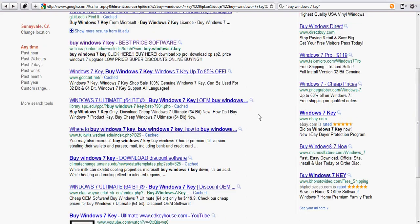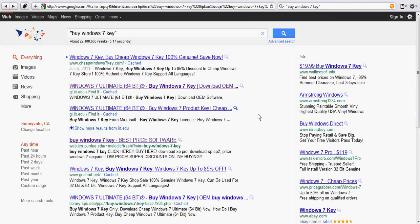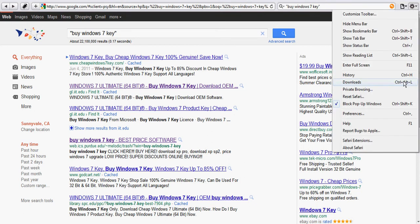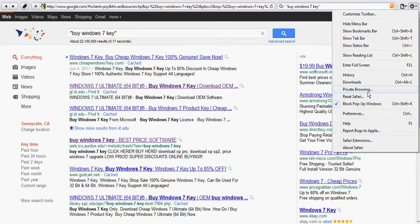The browser plugin, Zscaler Safe Shopping, can help you identify these fake stores. Here I'm using Safari. I'm going to enable the Zscaler Safe Shopping plugin that I already installed from our website.